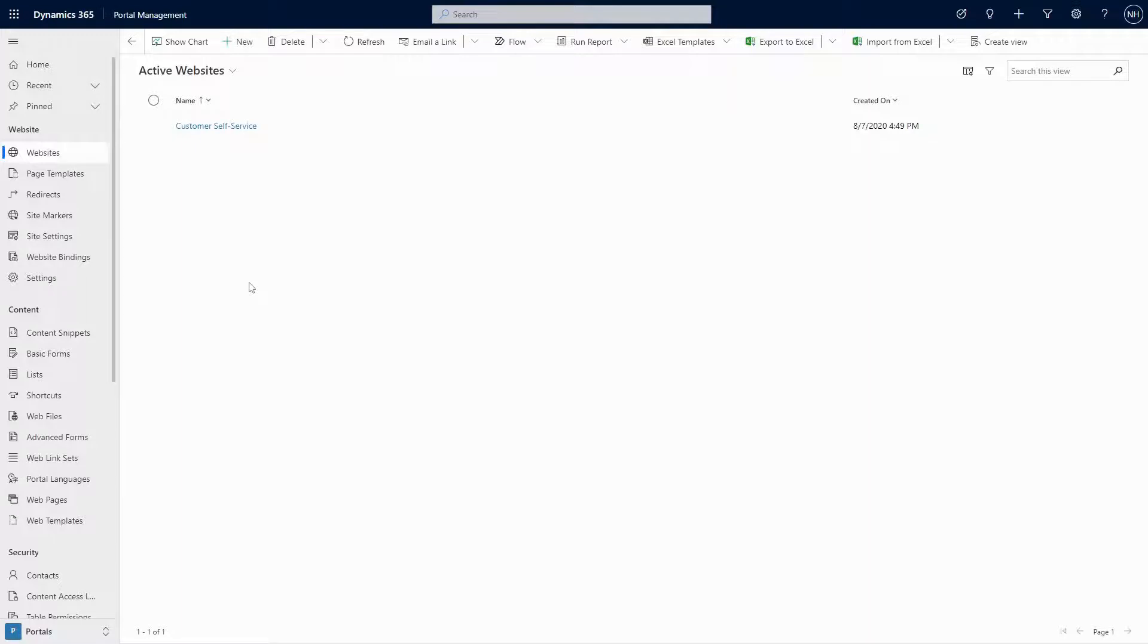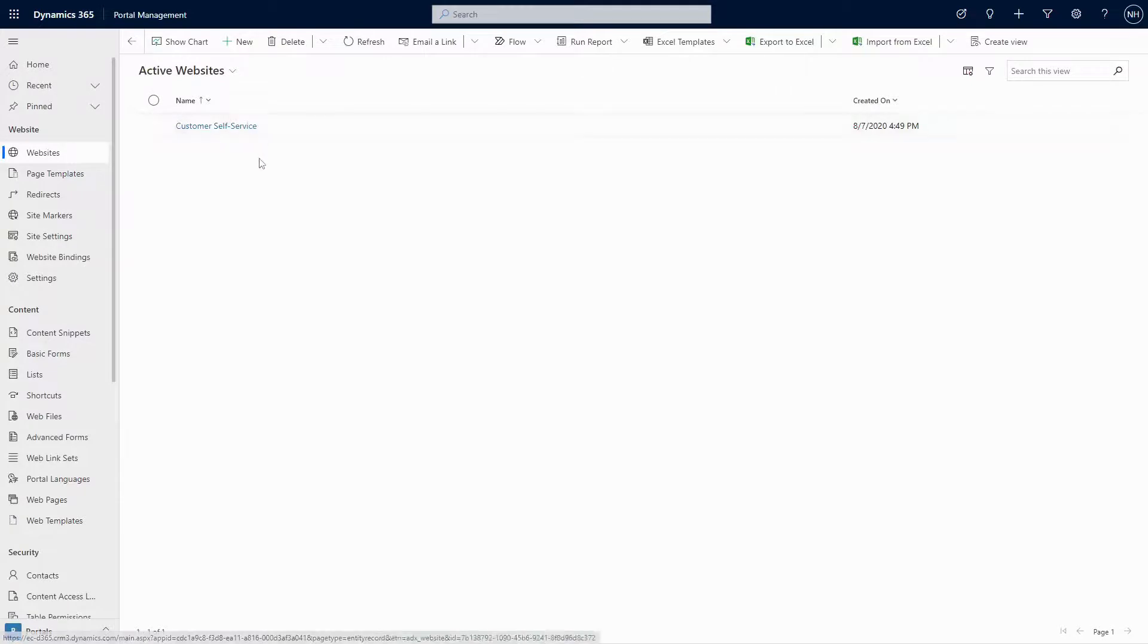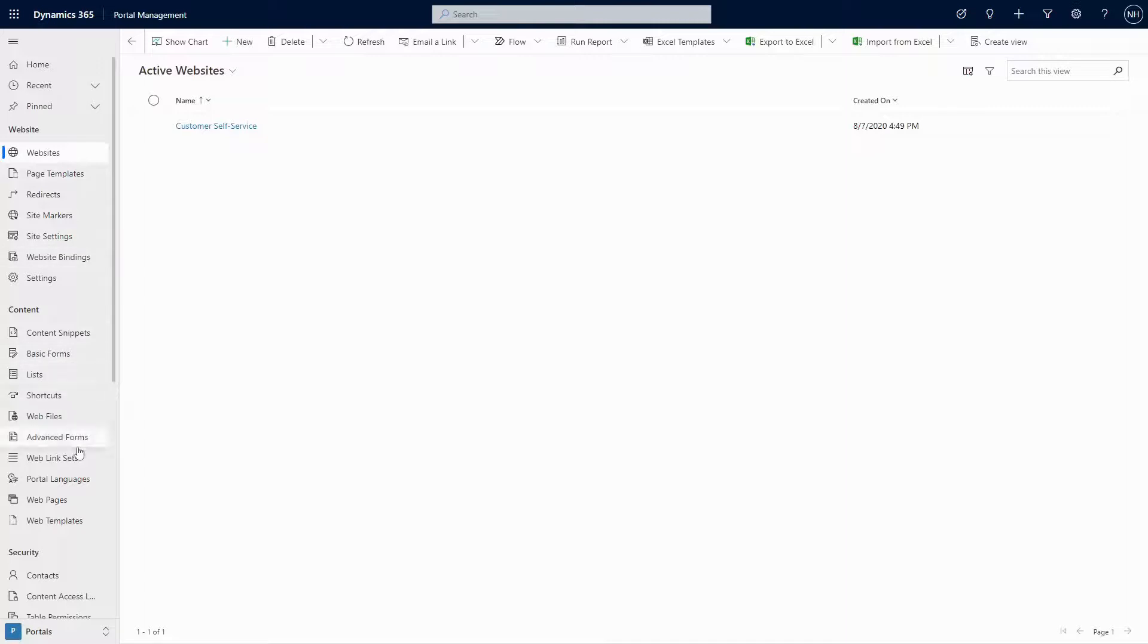Finally, there is all the data that is copied into your Dataverse environment when you install one of the portal templates. This includes website rows, web pages, site settings, web templates, etc. There is no process to update this data.